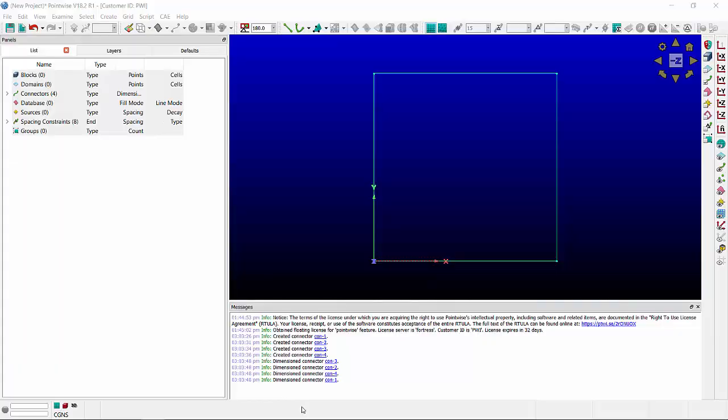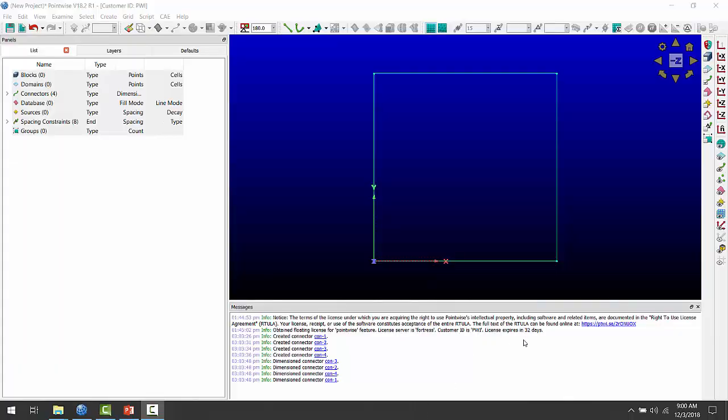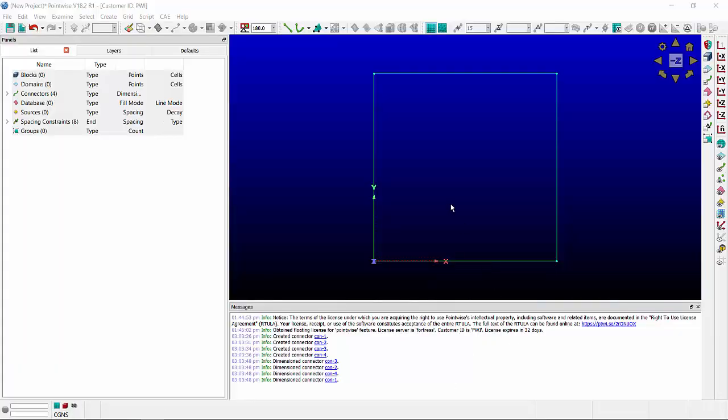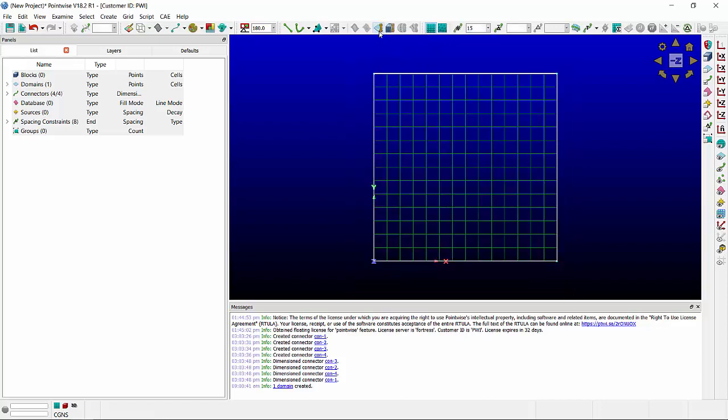When you start Pointwise the default grid type will be structured. You can see that here, and if I were to make a domain it would be structured.